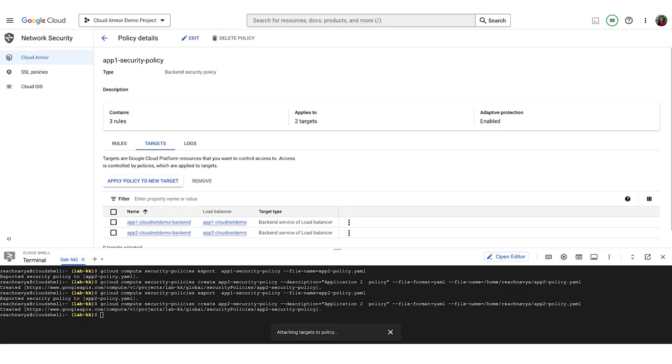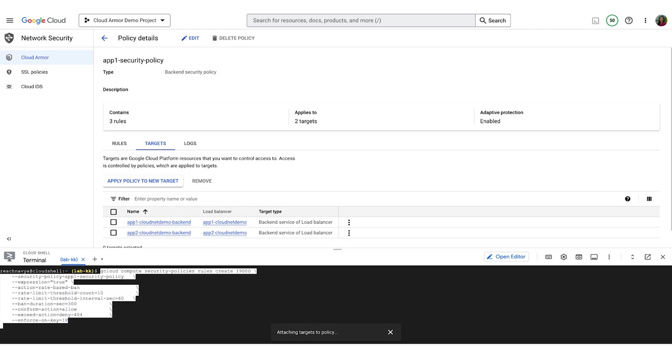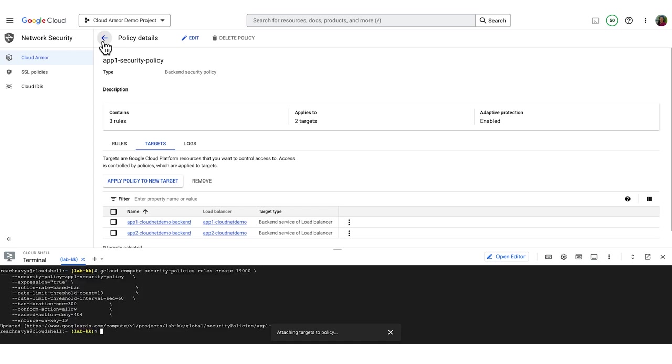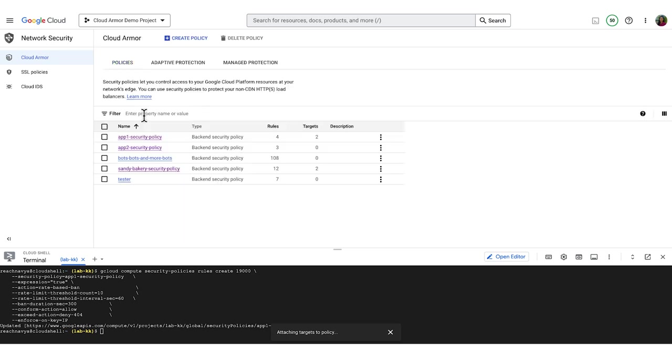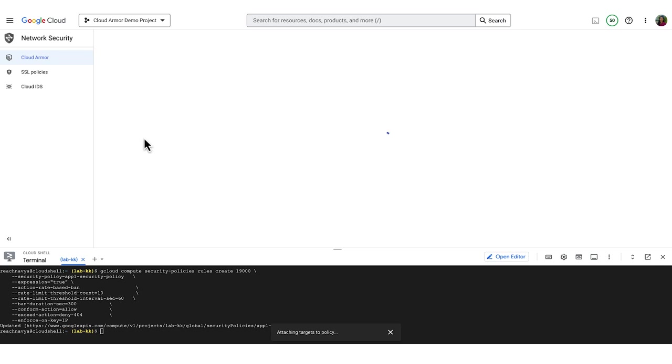So, now let's configure a rate-based ban. I'll be using the Google Cloud Shell again and I'll paste my command to create this rule. In this rate limit rule, you can see that the action is rate-based ban. We're setting the limit on the request to 10 and the time interval to 60 seconds. So, if we receive more than 10 requests in a minute from the same IP, the user will be banned for 300 seconds. You can always go into the policy and confirm that the rule has been created.